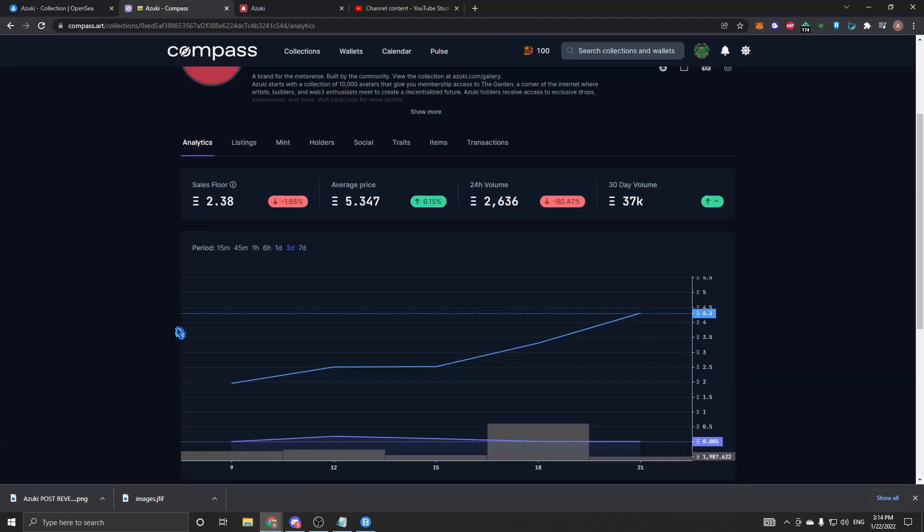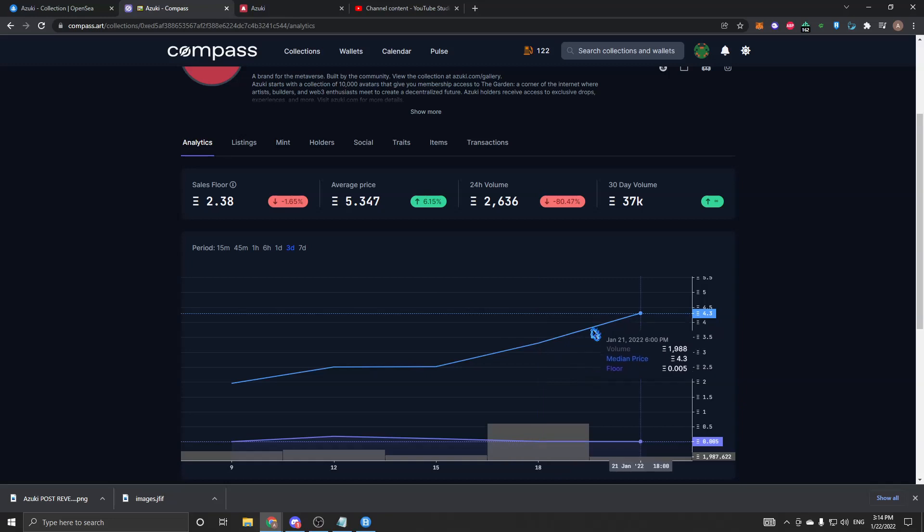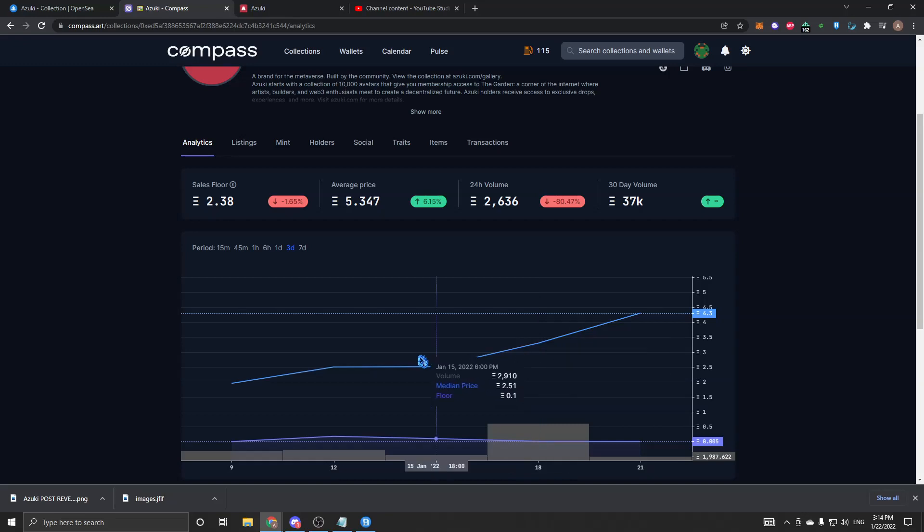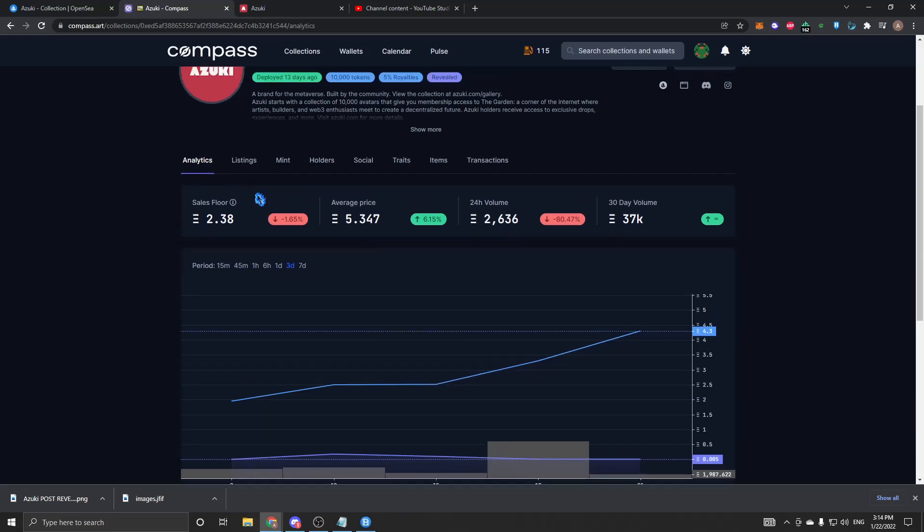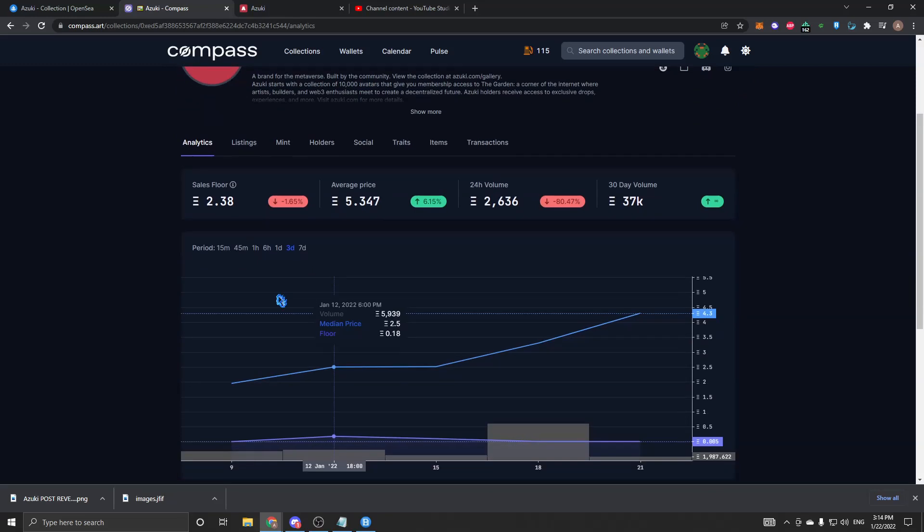Let me jump into Compass R and show you guys the analytics here. If you look three days ago, today's the 22nd. I think they revealed yesterday on the 21st or 20th. It deployed 13 days ago.